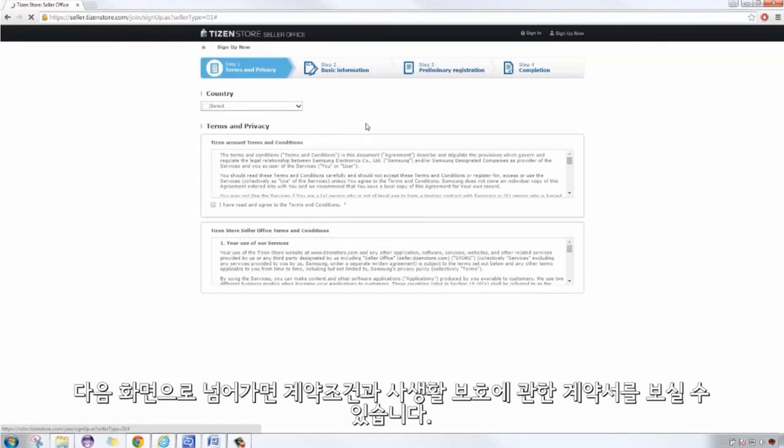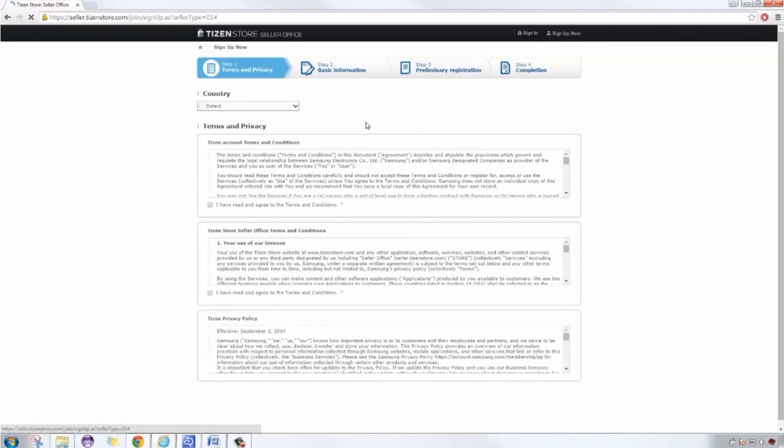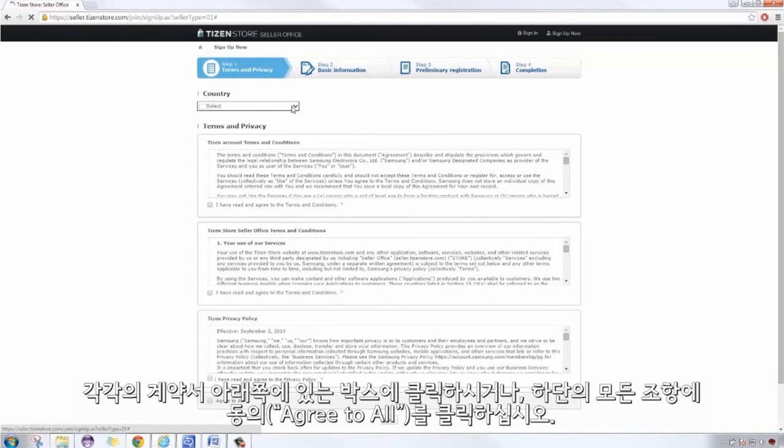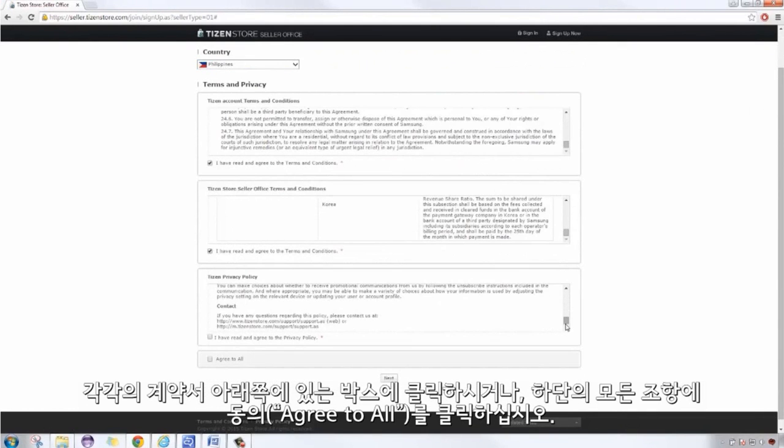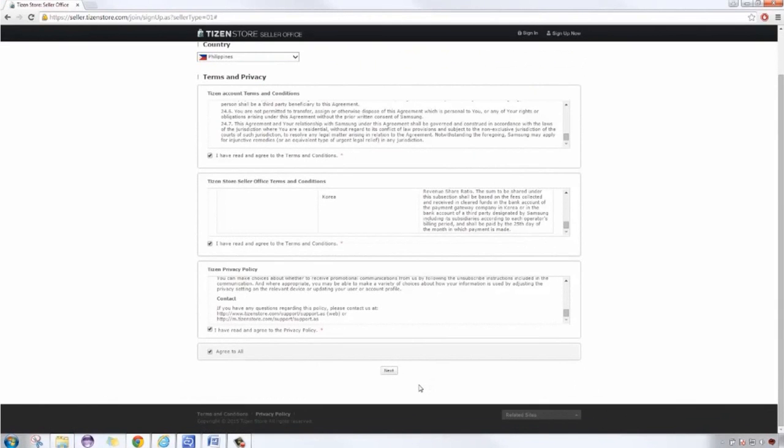We are now at the Terms and Privacy page. Then, either put a tick mark on all boxes or a tick mark at Agreed to All, then click on Next.